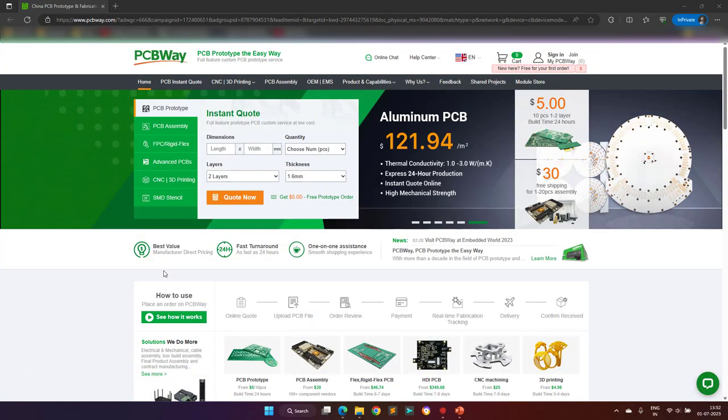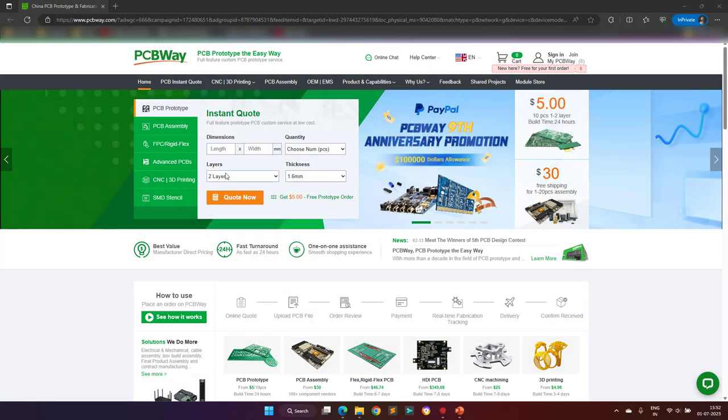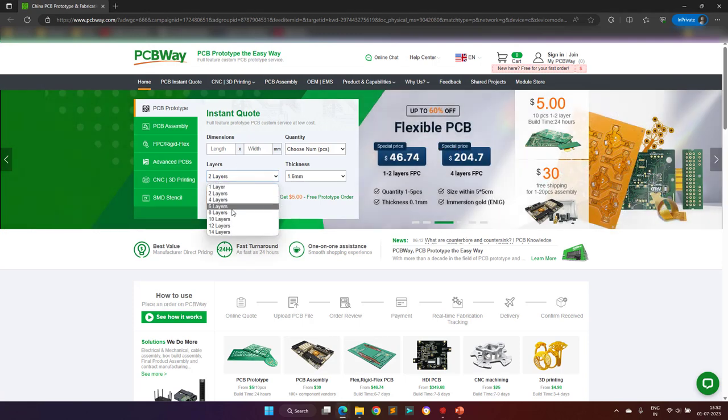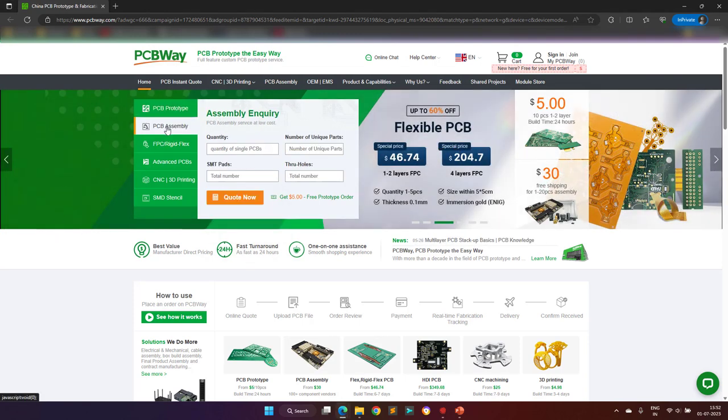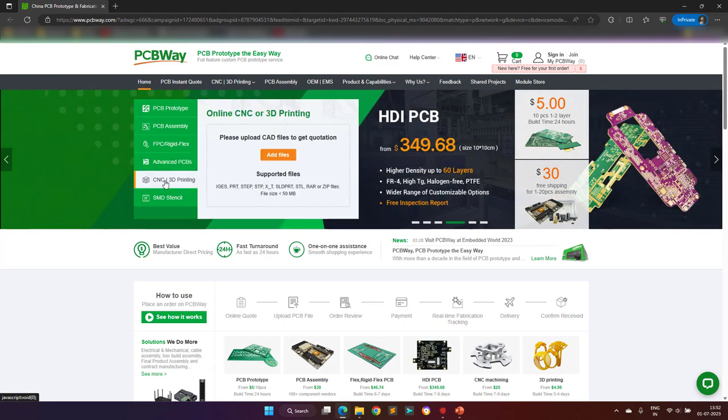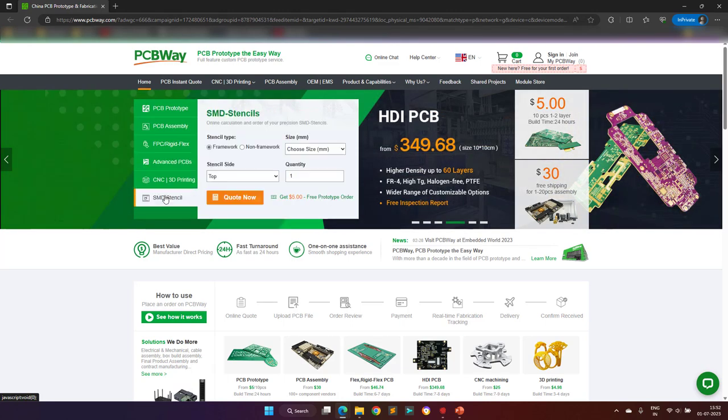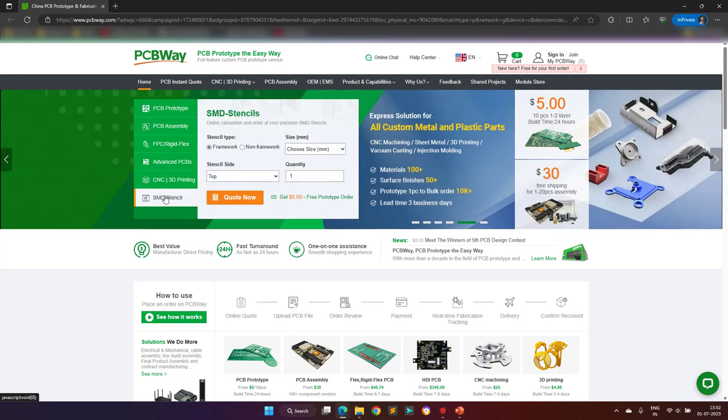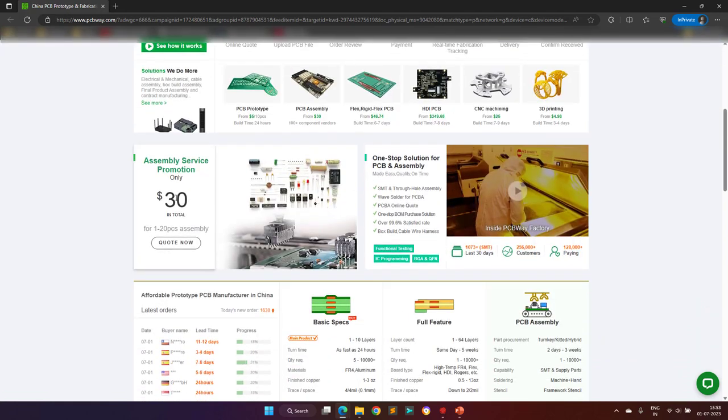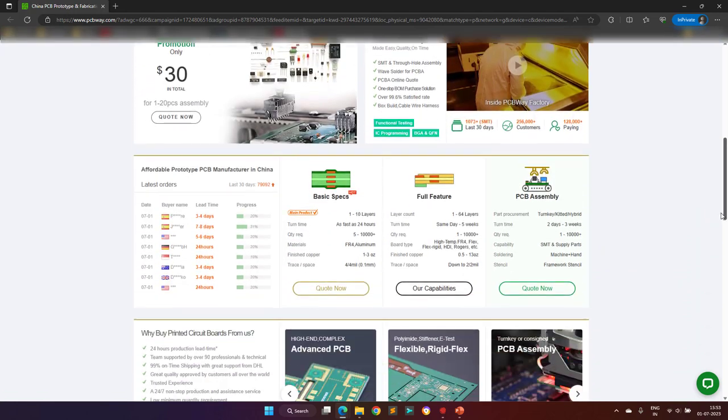But before proceeding further, I would like to thank the sponsor of this video, PCBWay. With more than a decade in the field of PCB prototype and fabrication, they are committed to meeting the needs of their customers from different industries in terms of quality, delivery, cost-effectiveness, and any other demanding requests.